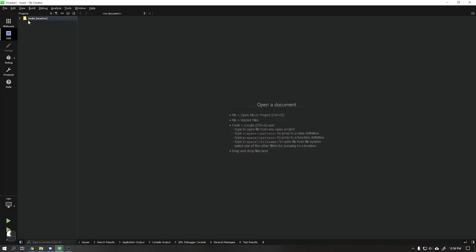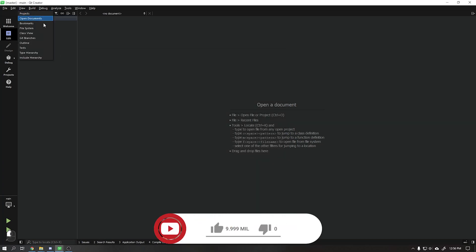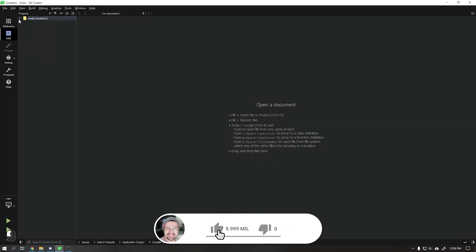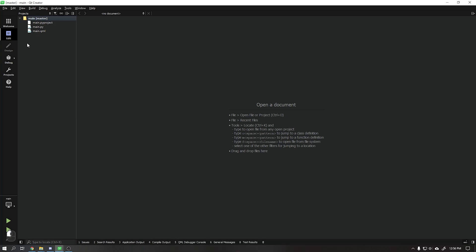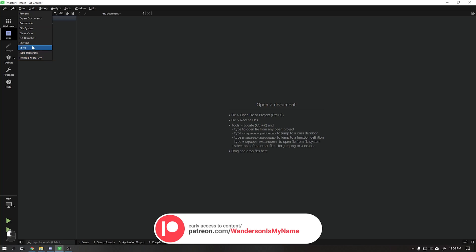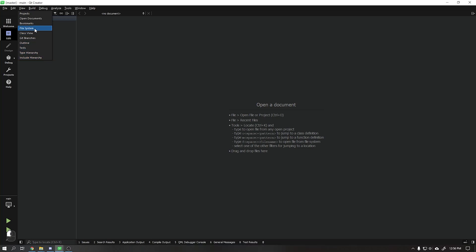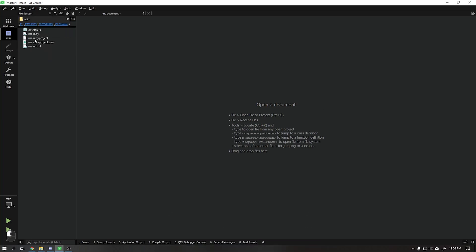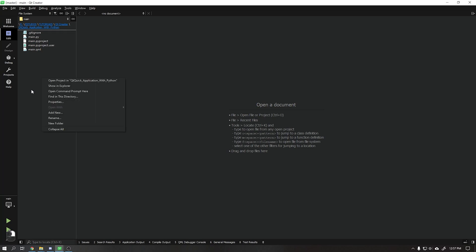By default, Qt Creator creates the main QML file at the root of the project. Change the file view by choosing File System, and below we will choose the main folder. Right-click and choose Show in Explorer.